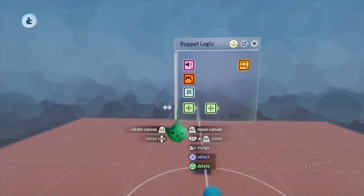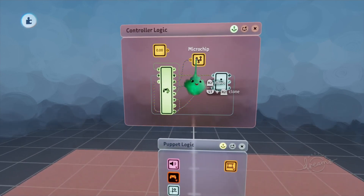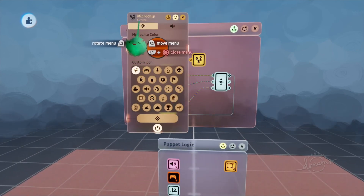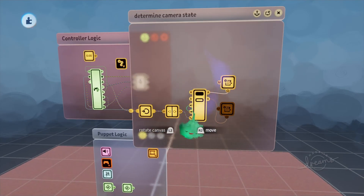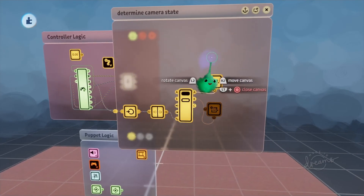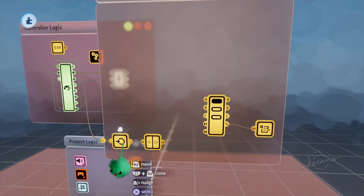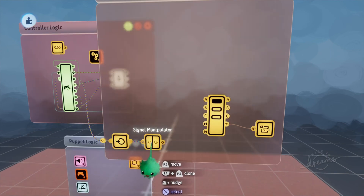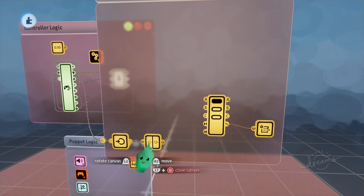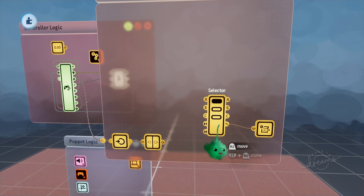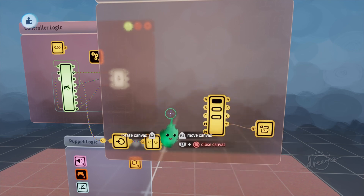In order to get these multiple states working, we're going to have to change the logic inside of this microchip, which I'll go ahead and label. I've labeled this 'determined camera state,' because this is where all the logic lies to adjust the camera state. We still have the L2 value coming in here, and this is on a zero-to-one signal manipulator, but we're going to have to use some extra logic to determine what state we should be in.